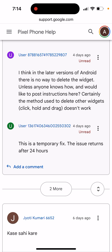The issue returns after 24 hours, but at least it doesn't annoy you all day — you only need to spend about 20 seconds to fix it. Hopefully there will be a bigger Google update that will fix it more permanently.